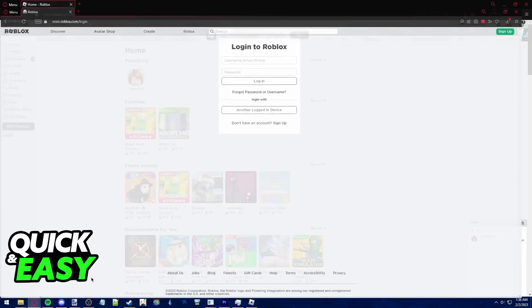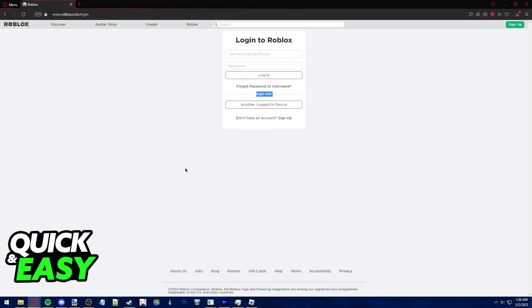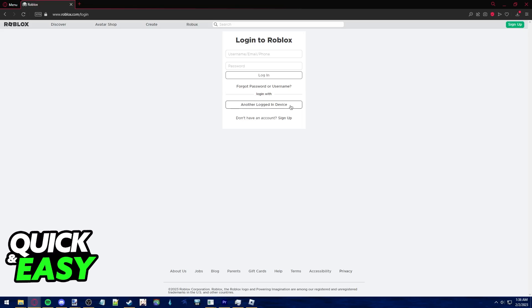For the first method, if you are trying to log into your computer by scanning the QR code with your phone, just go to the Roblox login page and select login with another login device.